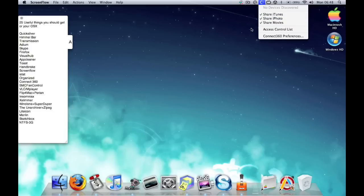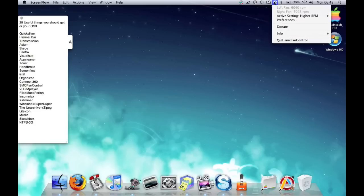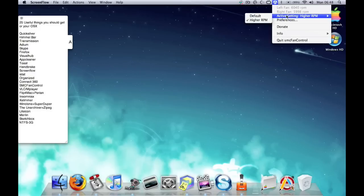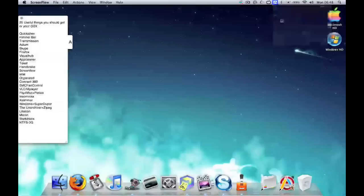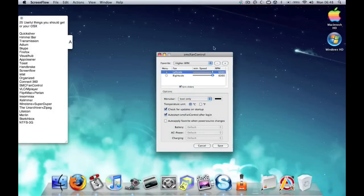Next is SMC Fan Control, which is this thing here. It allows you to control how fast your fans spin and stuff. Say your MacBook is getting hot, then you could just crank it up and control the speed of it.